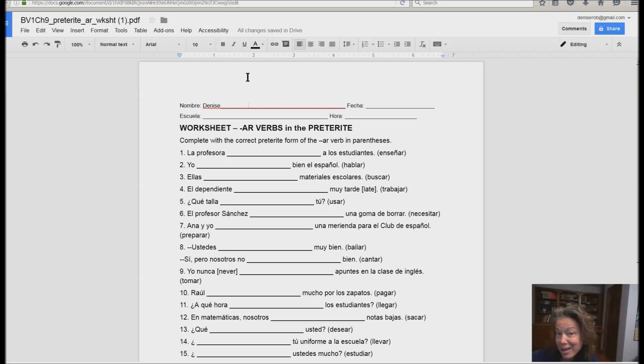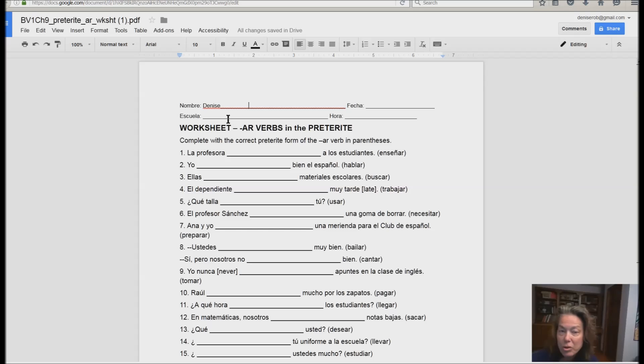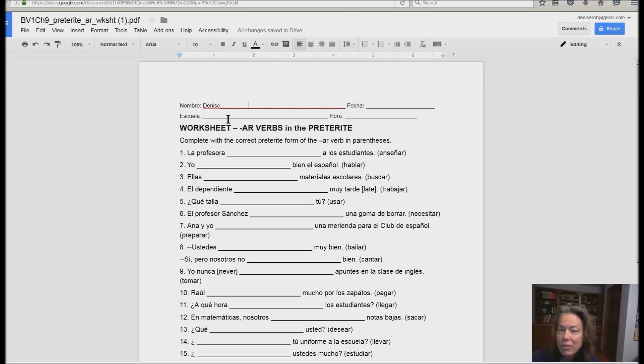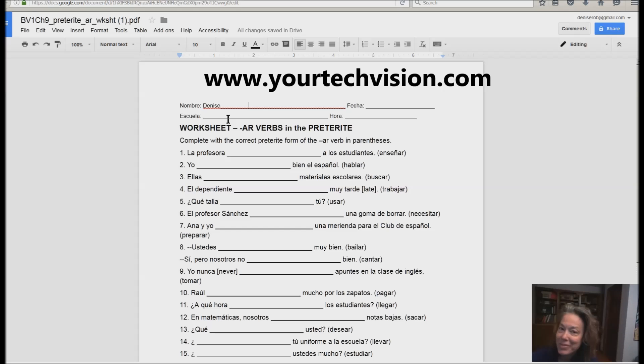So that is how you take a scanned image and turn it into text. So whether you're sighted or blind, you have all those magical powers to make it accessible and type in the document. That's your trick for today. Bye.